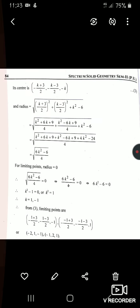With this, the topic is complete and the chapter on spheres is fully done. I will be sending you the exercises — complete them to finish this chapter. In the next lecture, we will start with the cone.